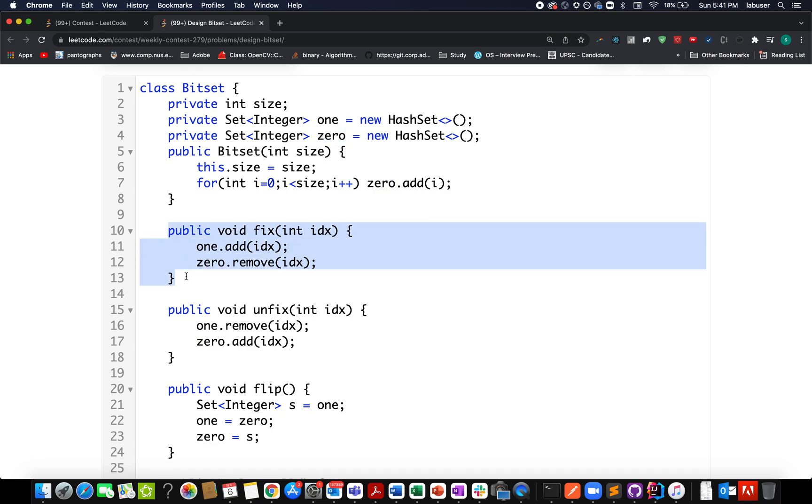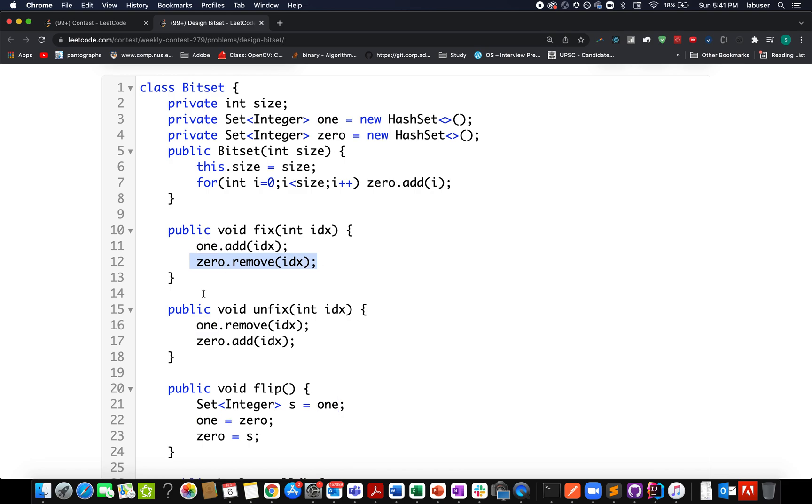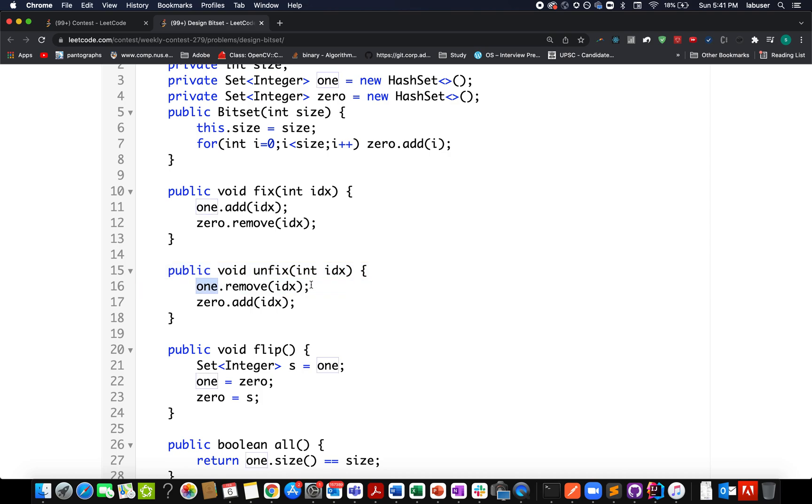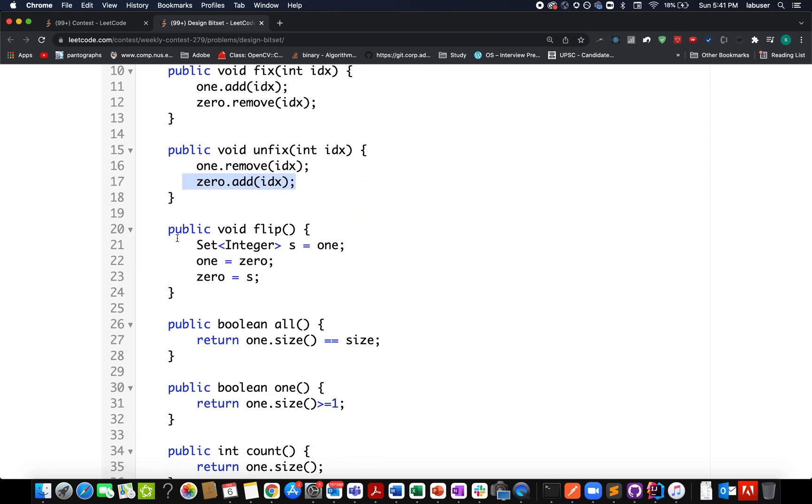Now comes the fix operation. When I need to fix, I simply add idx to the one set and remove idx from zero. Similarly for unfix, this time we remove it from one and add it to zero.